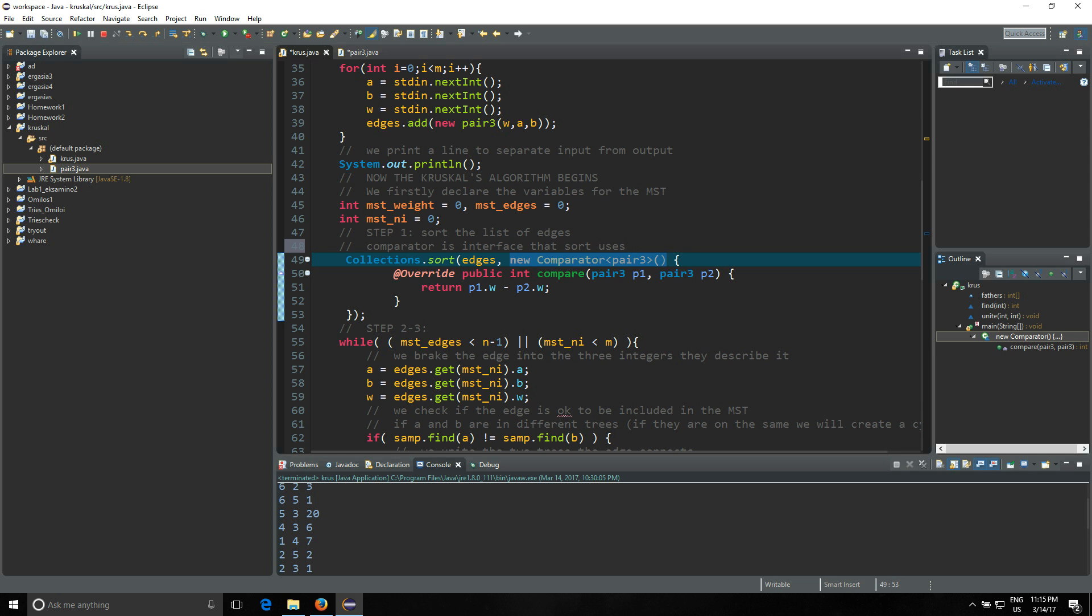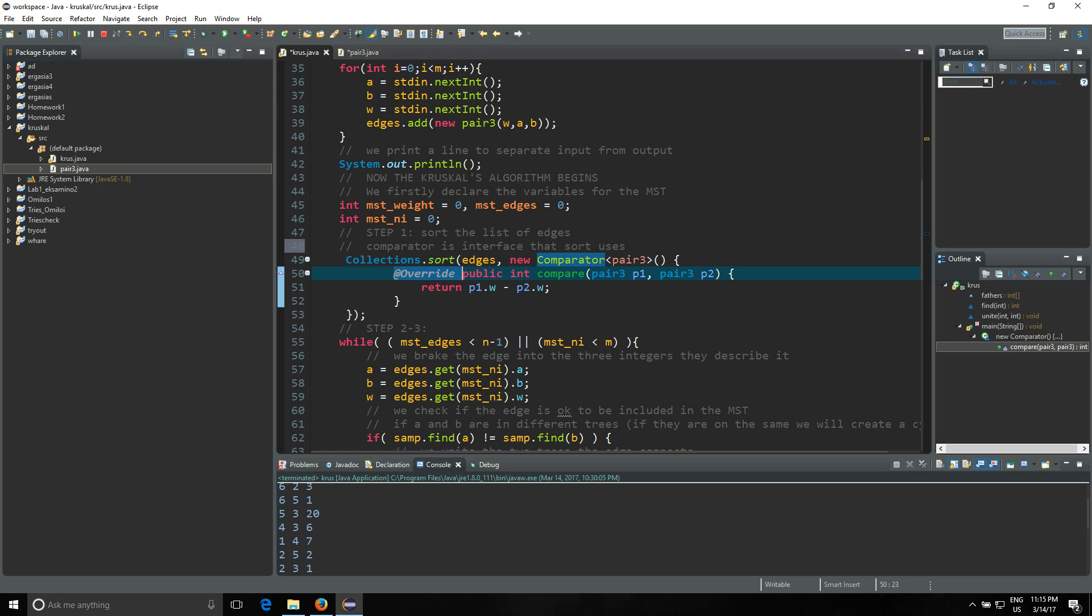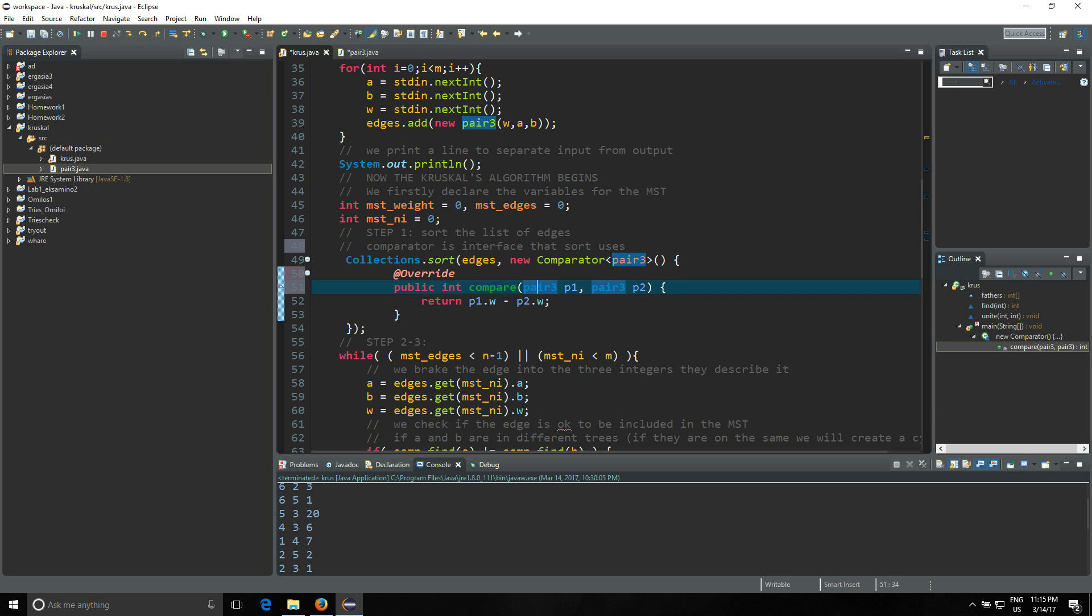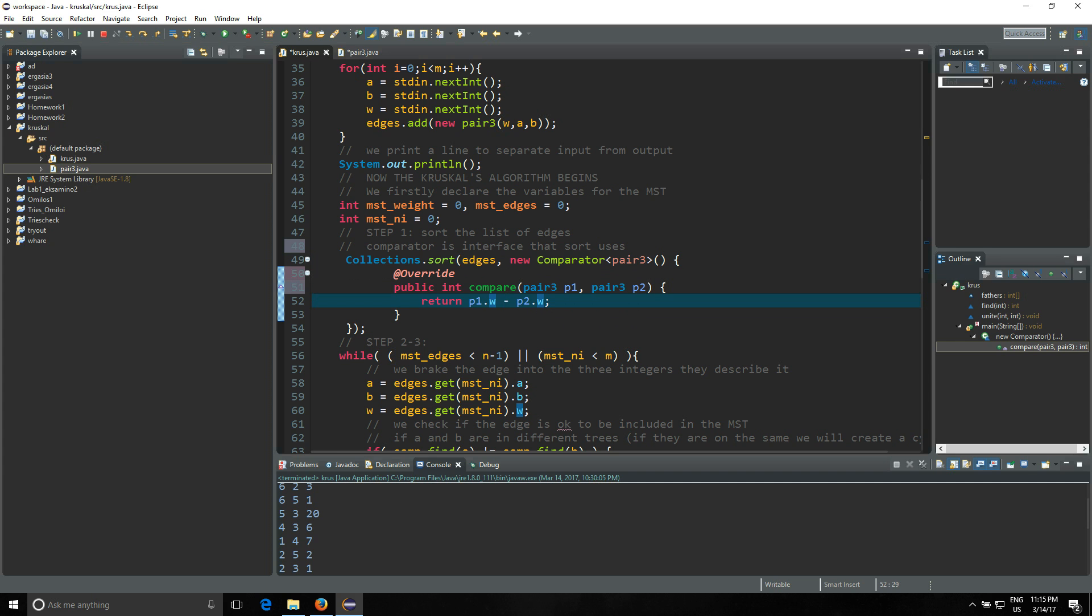Then you're gonna write down @Override because you need to override the already existing method. Public int compare, which is the compare that the comparator already has developed in. And you're gonna change it to be Pair3 p1, Pair3 p2. And you're gonna return p1.w which is the weight minus p2.w. So if p1 is bigger, you're gonna have a positive integer. If they are equal, it's gonna be zero. And if p2 is bigger, it's gonna be negative.